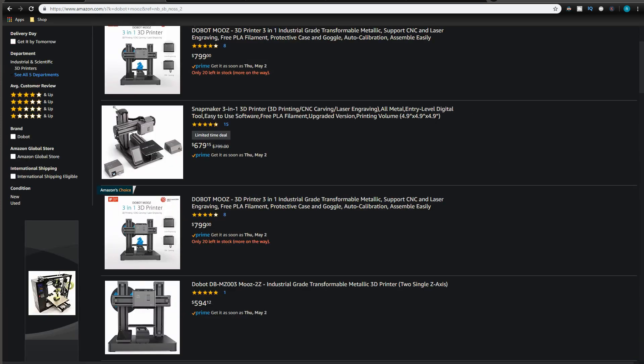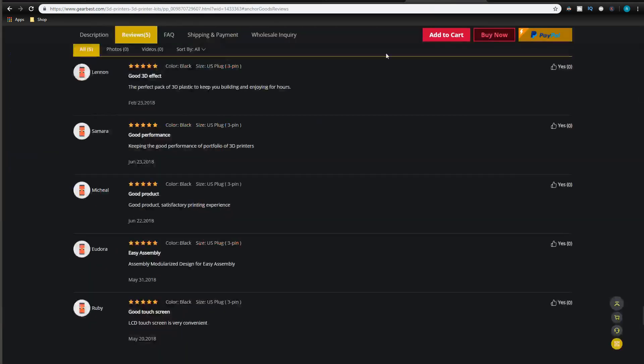On Amazon, the Dobot Moose has good reviews, but on Gearbest, it seems that the reviews are quite too short and quite too sweet. As you can observe right here, there's five reviews and they're all raving in three words how great this 3D printer is. I sense a bit of foul play here.